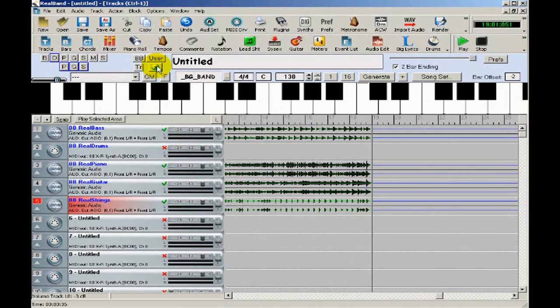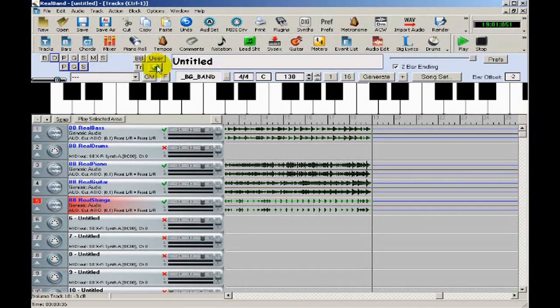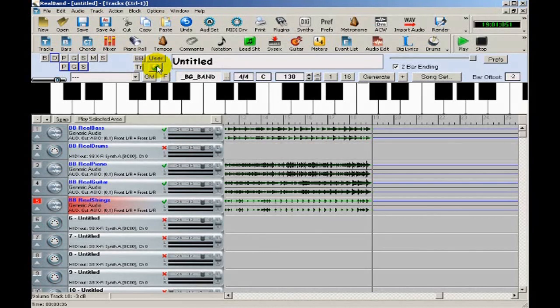So now we have some tracks generated by Real Band, but of course one of the best and most important features of Real Band is the ability to create music yourself.